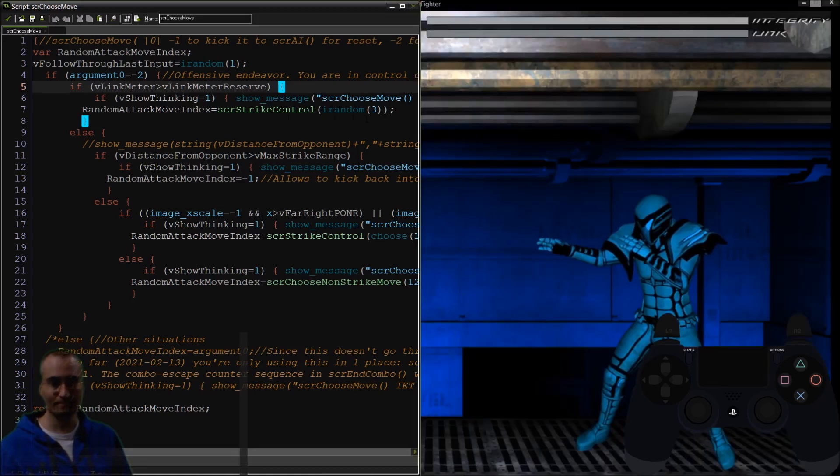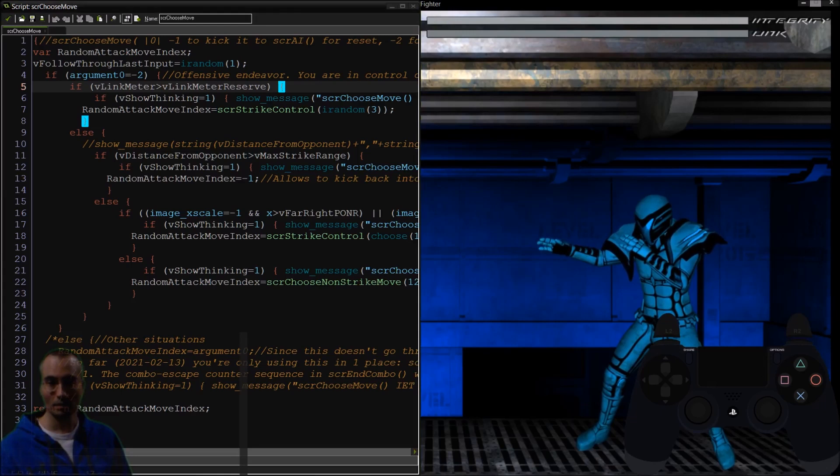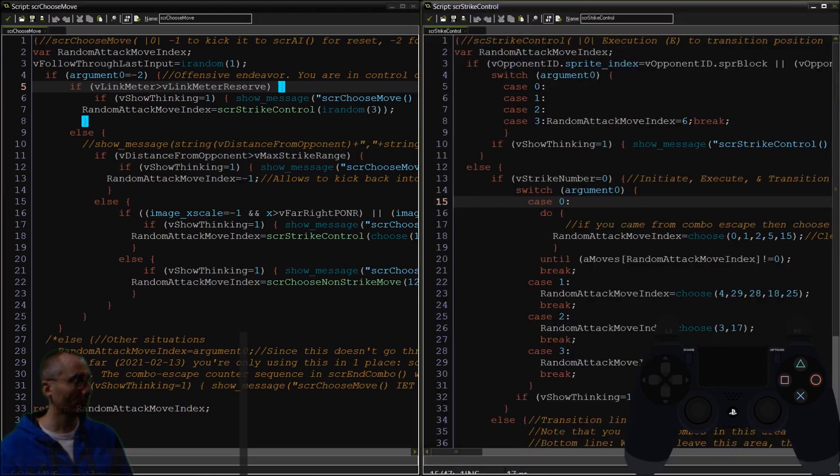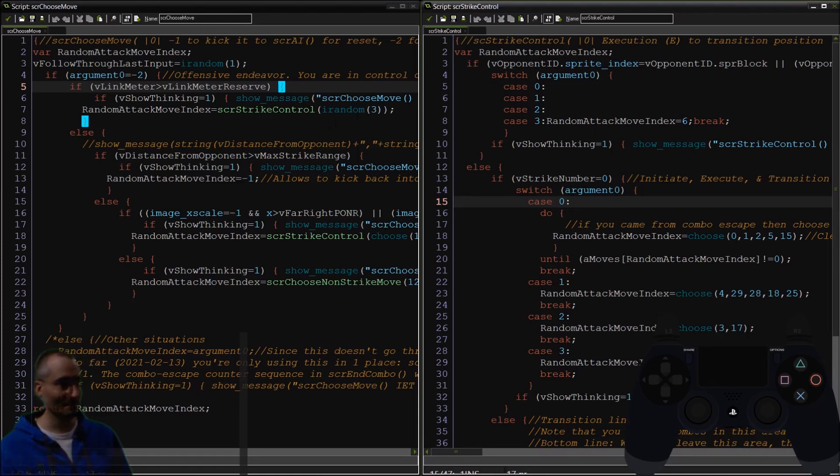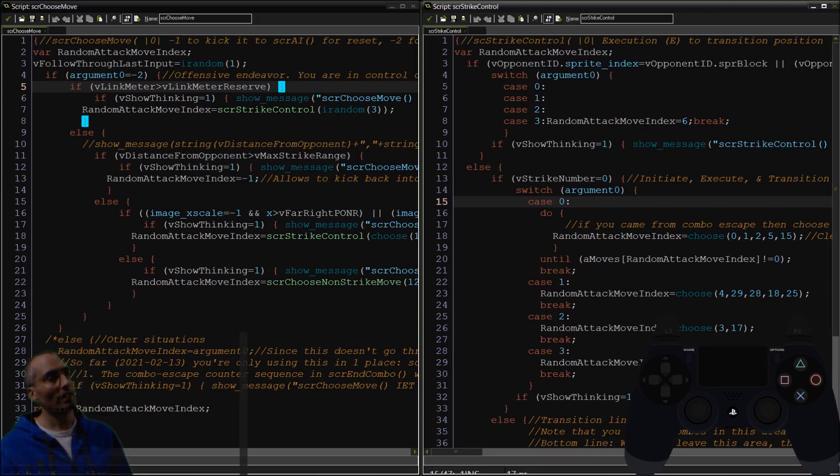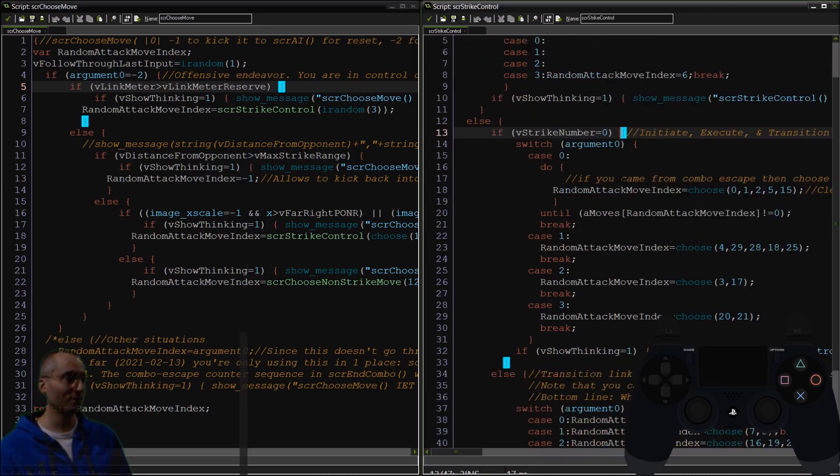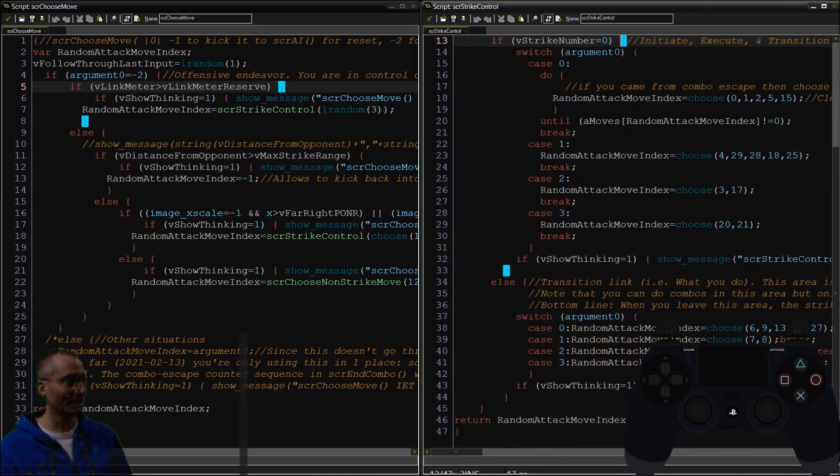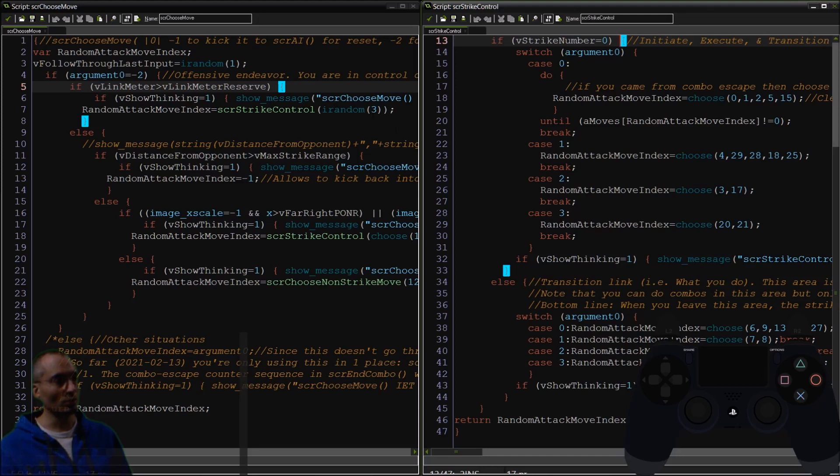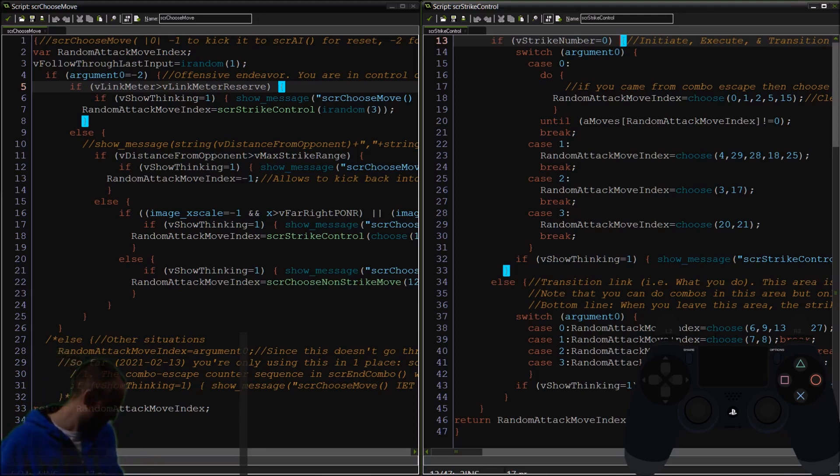This is getting interesting. In this particular case, his strike number will not be zero, which means he goes to a link transition. Link will choose one of these - randomized zero, one, two, or three into one of these areas and they'll choose one of these linked moves.